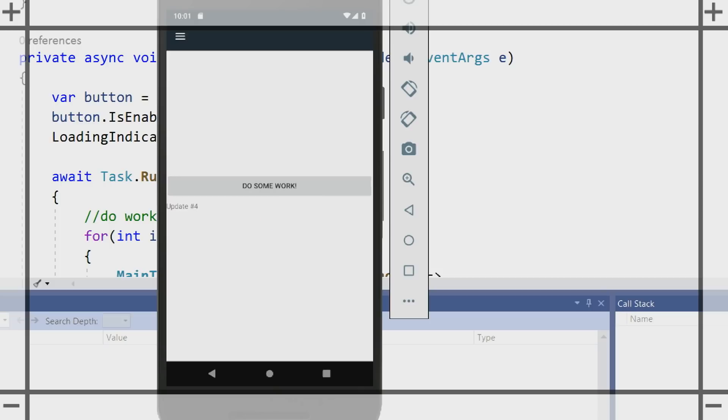Now, we're not only executing that update code in the background, but we're ensuring that we're updating the user interface on the main thread no matter what.